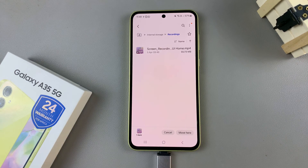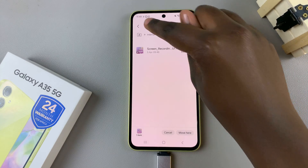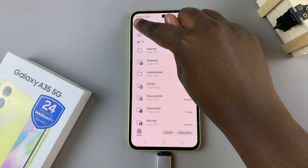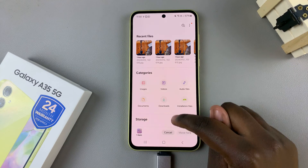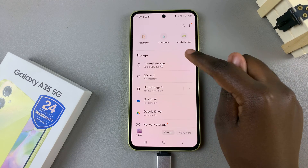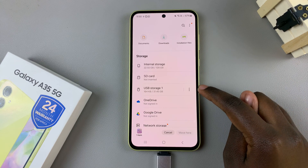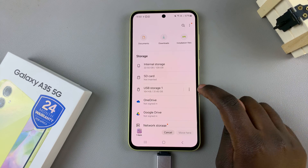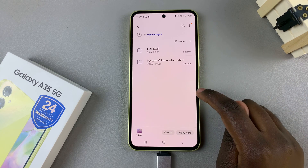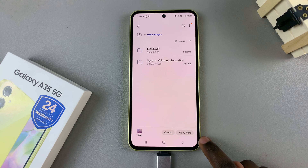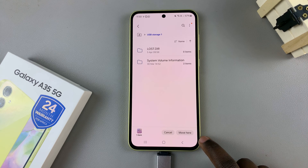Once you've selected one, go back to the Main Files page, and here, under Storage again, select USB Storage. Select the destination, and tap on Move or Copy here.